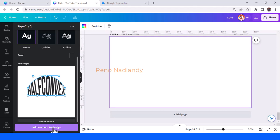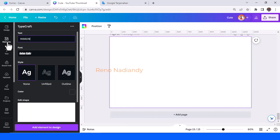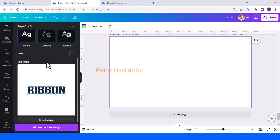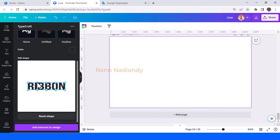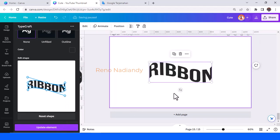Now the half convex text effect. Add element to design and now you have the half convex text effect. Drag it to here, and this one here, and this one here, and this one here, and this one here. Now you have the ribbon text effect.